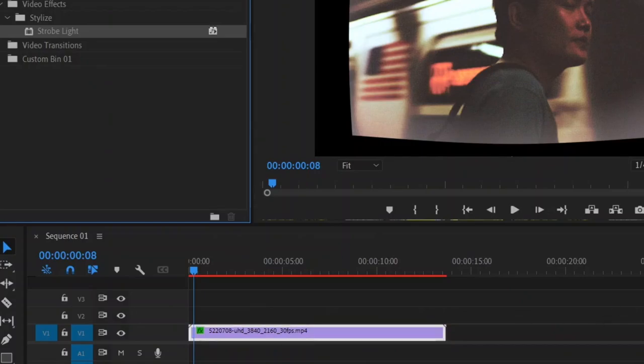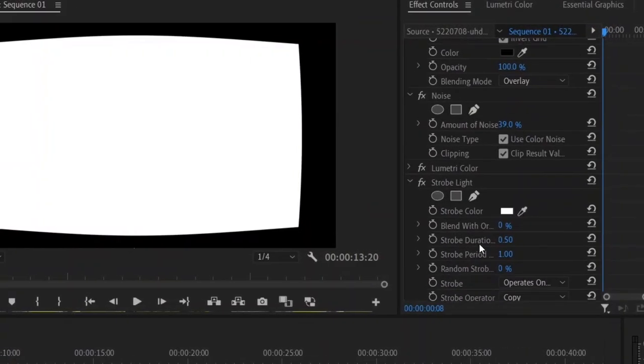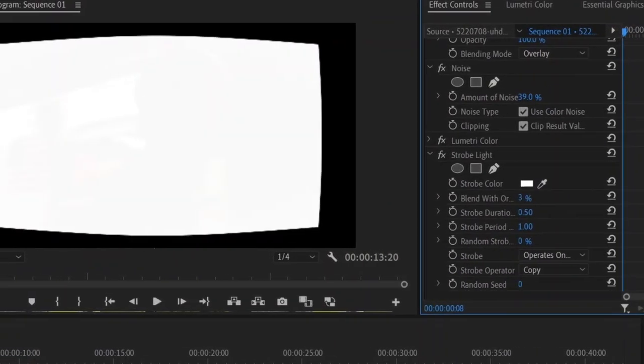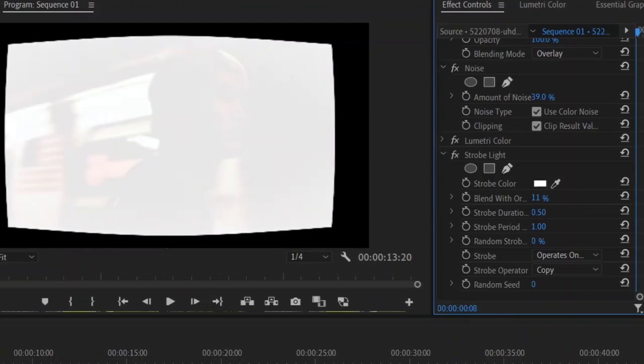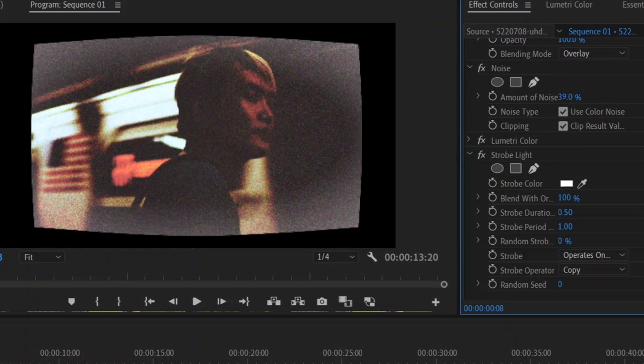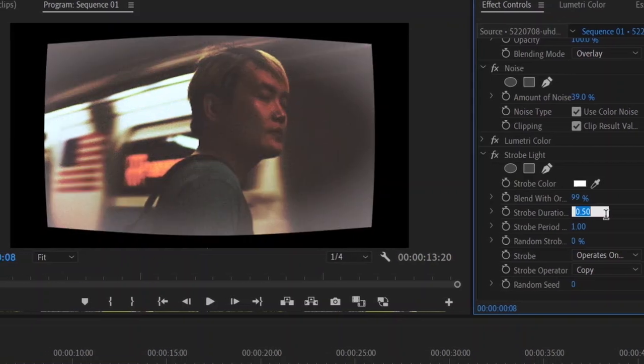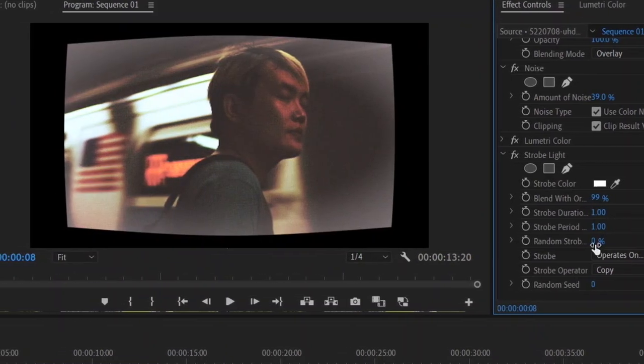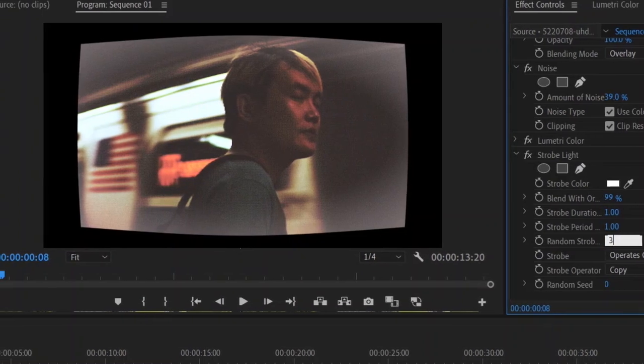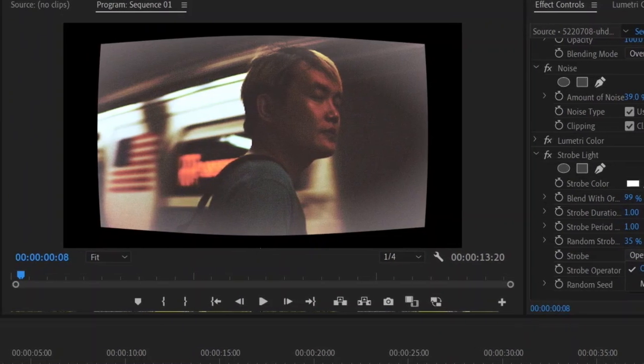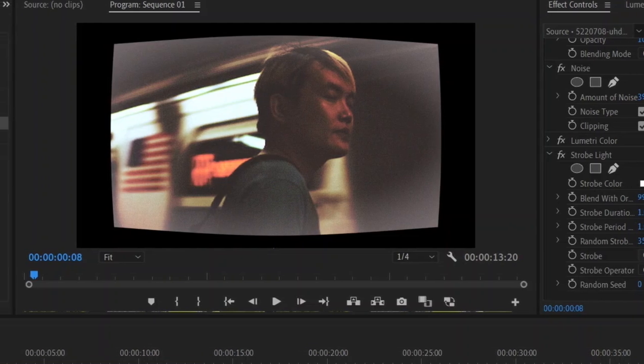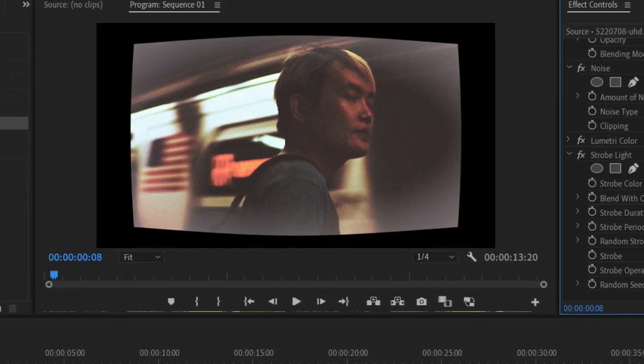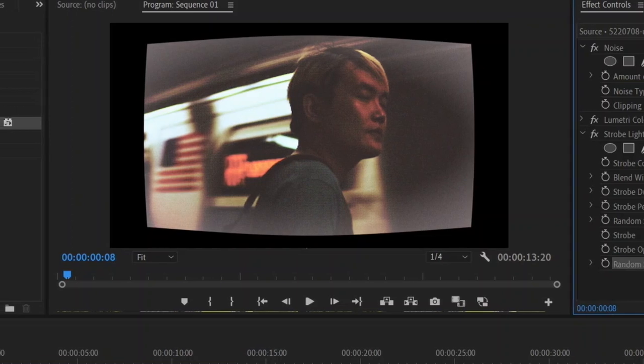Now we're going to add flickering and we're going to change the settings so that they're very subtle. So I'm going to search up strobe light and drag it onto our clip. To make this very subtle we want to make blend with original a really high number like 95. For strobe duration and period I'm going to set them both at 1. For random strobe probability we want to set it around 35 to 50. I'm also going to change the strobe to makes layer transparent and change the strobe operator to add. And you can also change the random seed if you want different variations of this flicker.